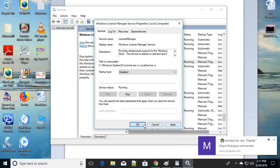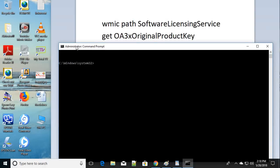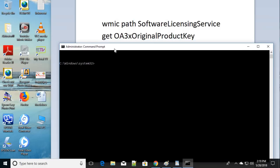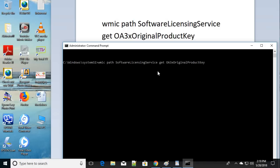Be sure to restart your computer after applying. For the fifth step, open Command Prompt as an administrator again. Type the following command exactly — everything separated with a space: 'software licensing service /get OA3xOriginalProductKey'. Press Enter and your original product key will appear. Make a note of it or copy it.